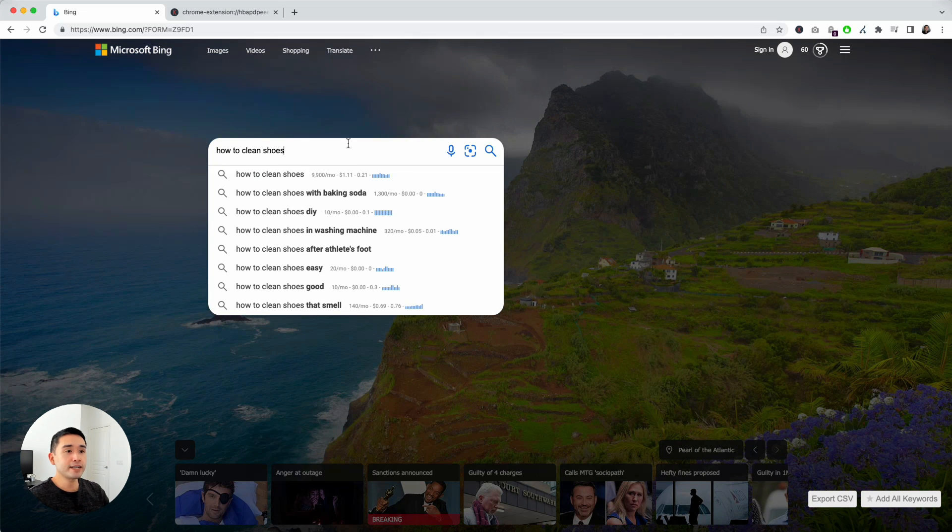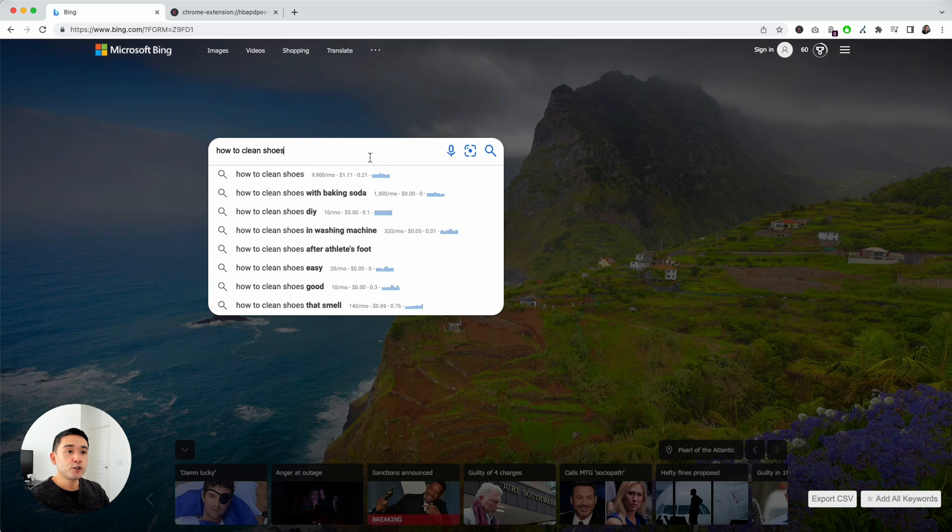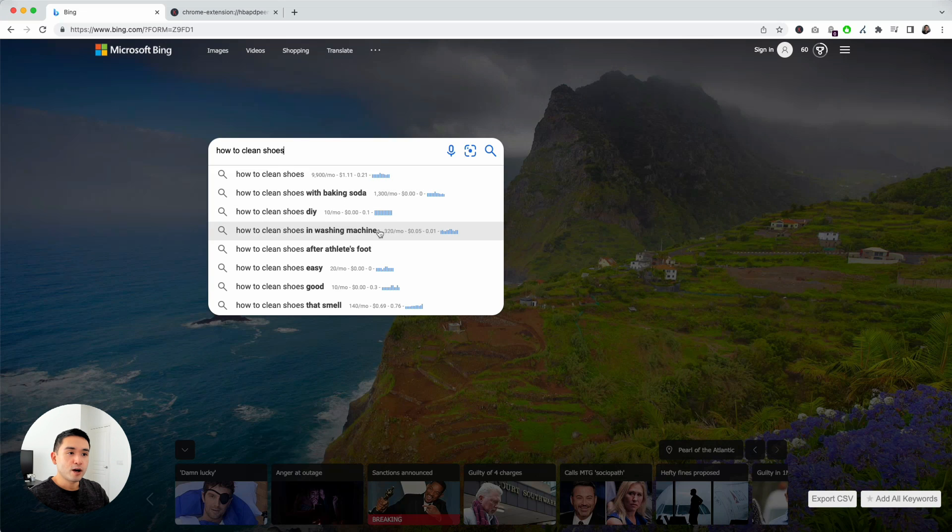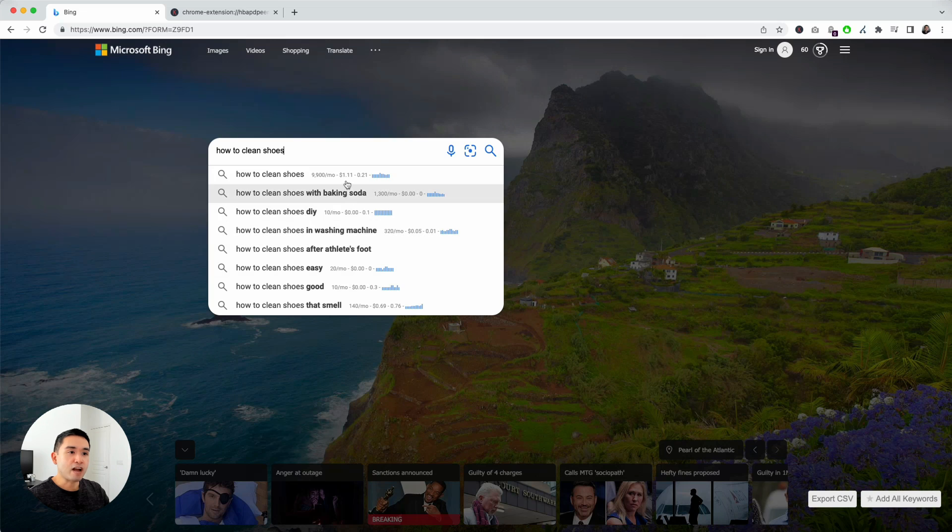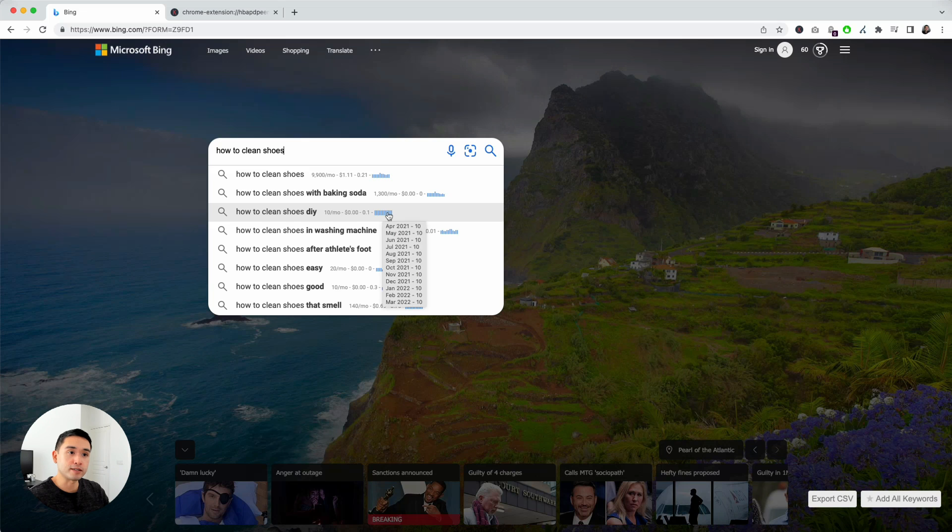Now that I have the Keywords Everywhere extension installed, you'll immediately see the keyword data right next to the suggested search terms in this dropdown. You'll immediately see the monthly search volume, the average cost per click, the competition, and the trend over the past 12 months.